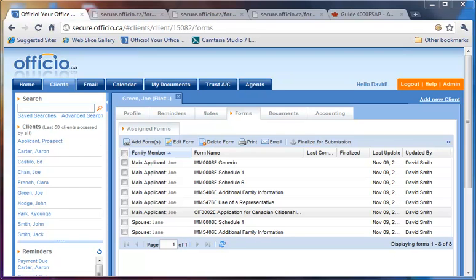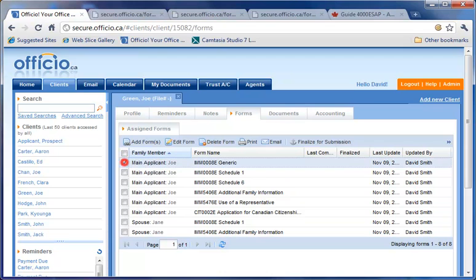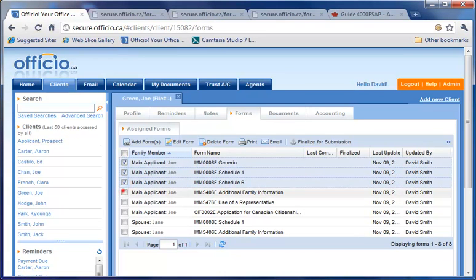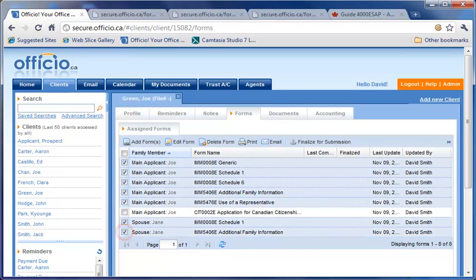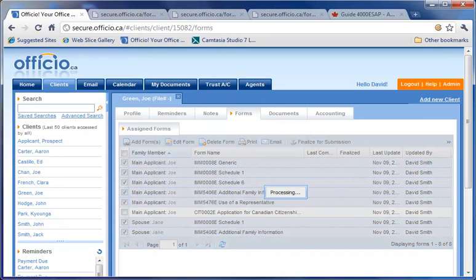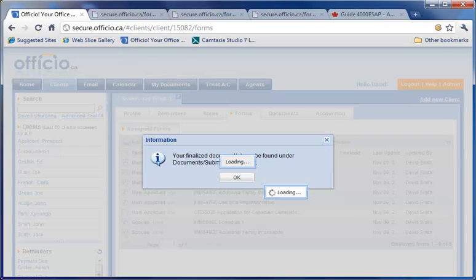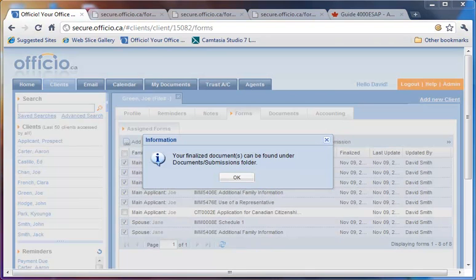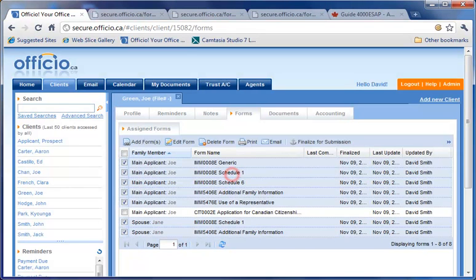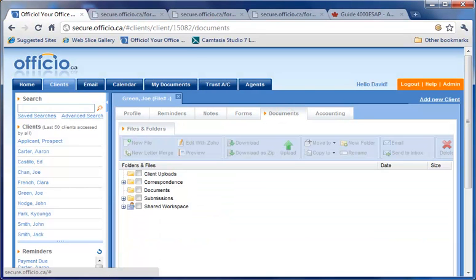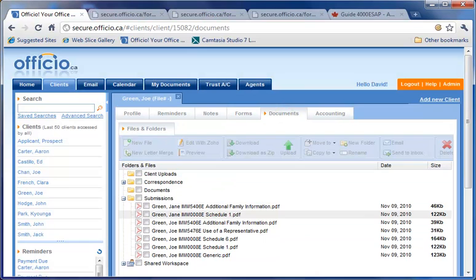This will make read-only copies of those forms and place them under the Submissions folder for that client. Any future changes to this or any other form will not impact the finalized copy of your submissions. You can choose to finalize as many times as you like. You always have access to the original fillable version of the forms in case you need to make changes to them in the future.